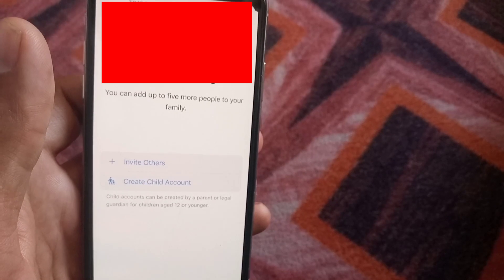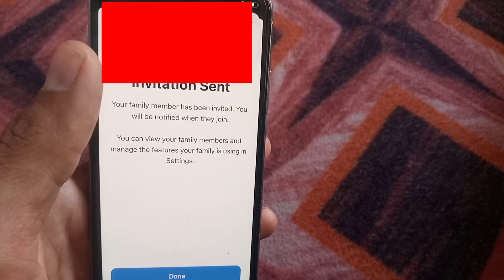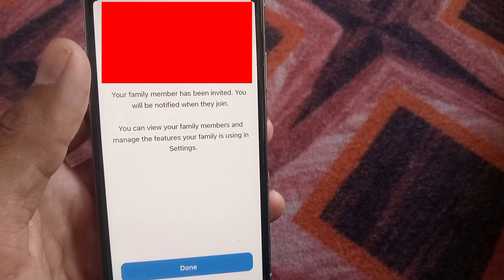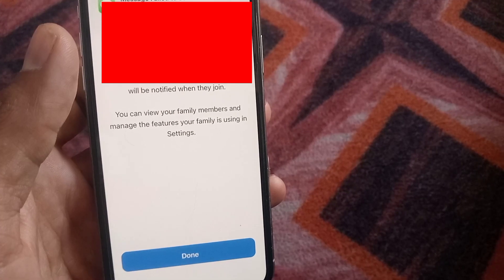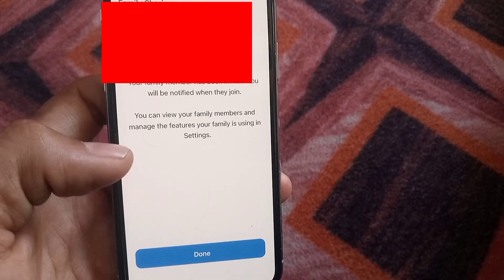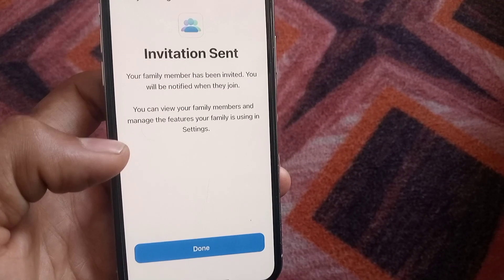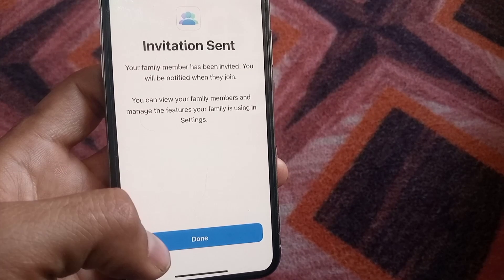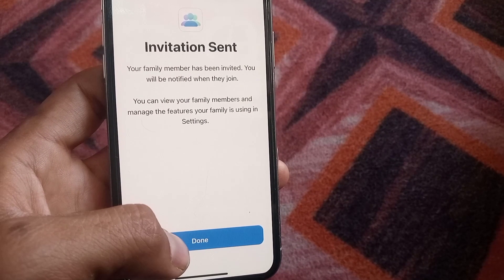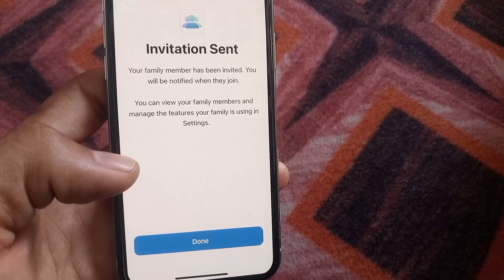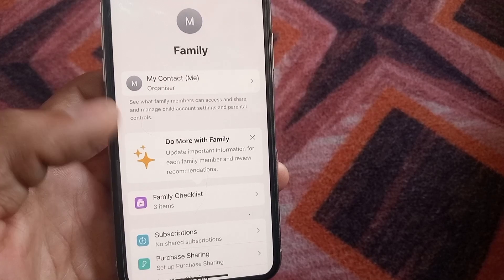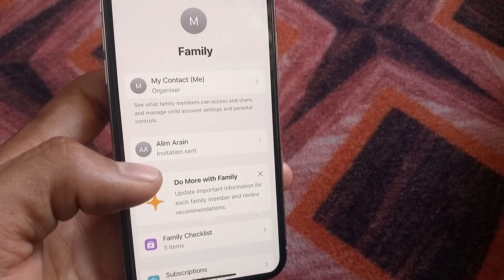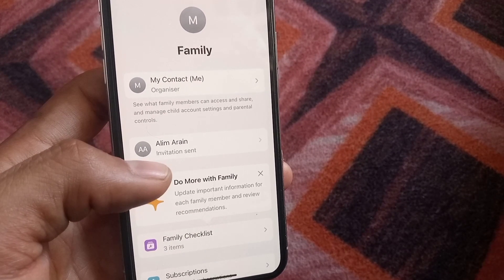Wait for a few seconds — your invitation for Family Sharing has been sent successfully. Simply tap the Done button. You can see on screen that your invitation has been sent, and when they accept your invitation they will be part of your family.